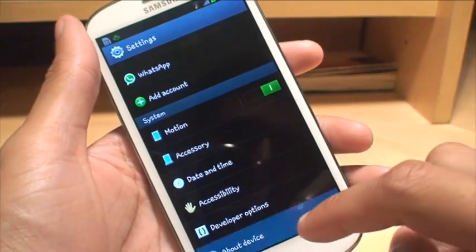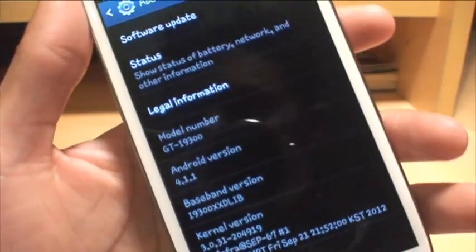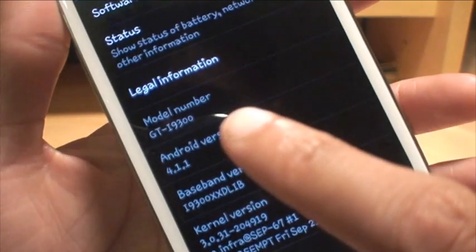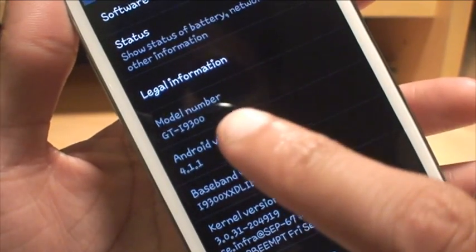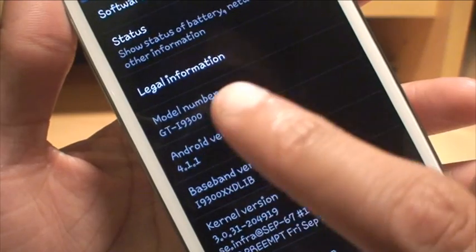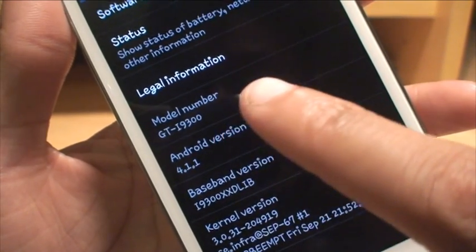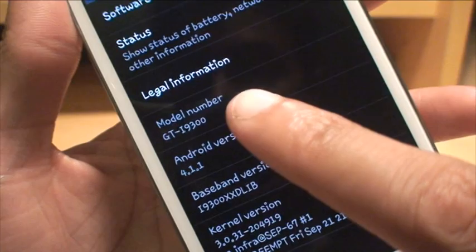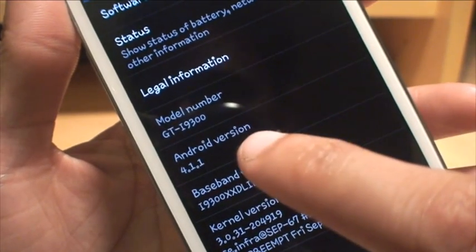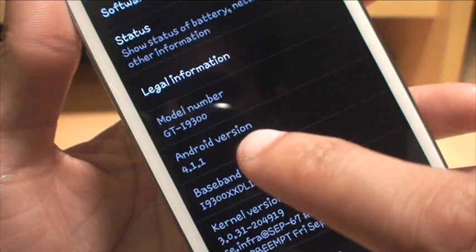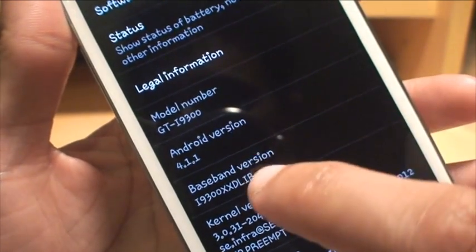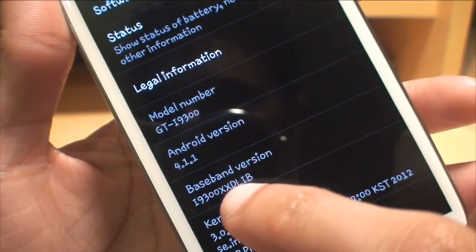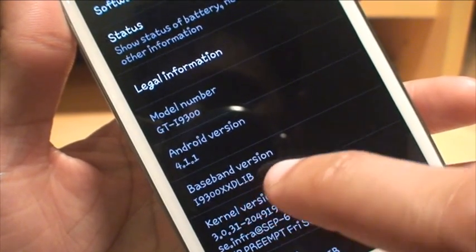I'm just going to go to Settings and then About to show you what I'm running at the moment. You've got the model number there as being GT-I9300. So if you have any other model number apart from the one I have there, this process will not work for you — don't try it because you will ruin and break your device. You can see I'm running Android version 4.1.1 Jellybean, and the baseband version showing is i9300XXDLIB.